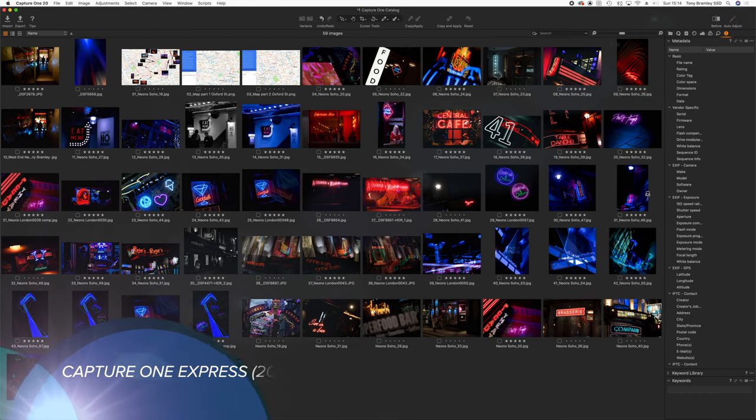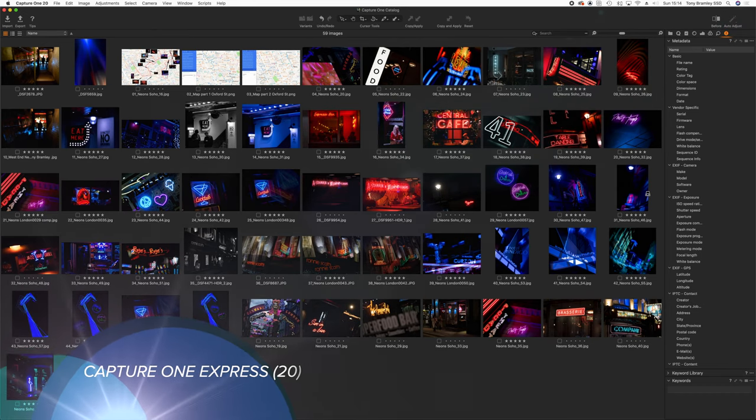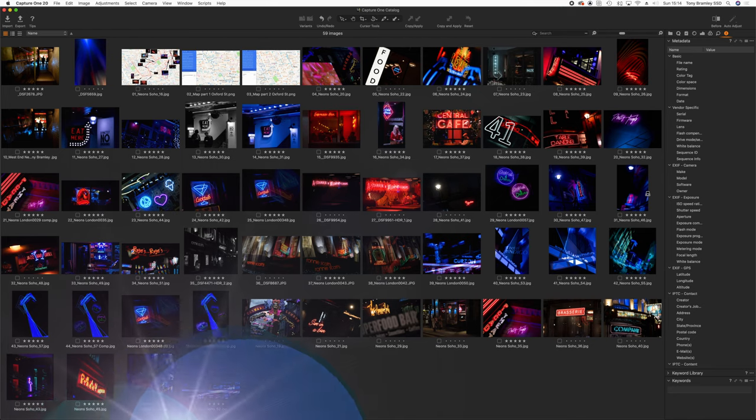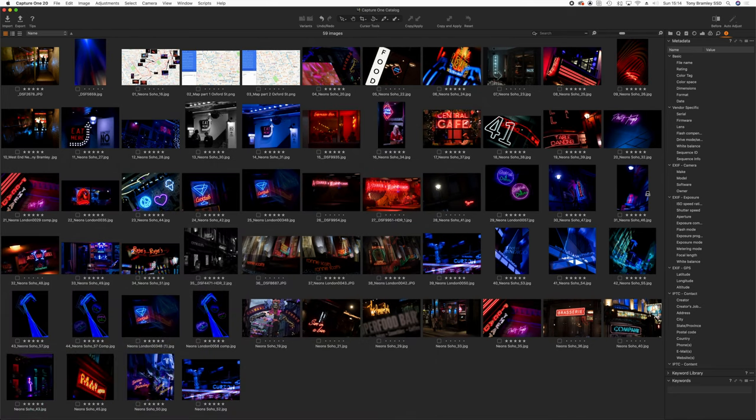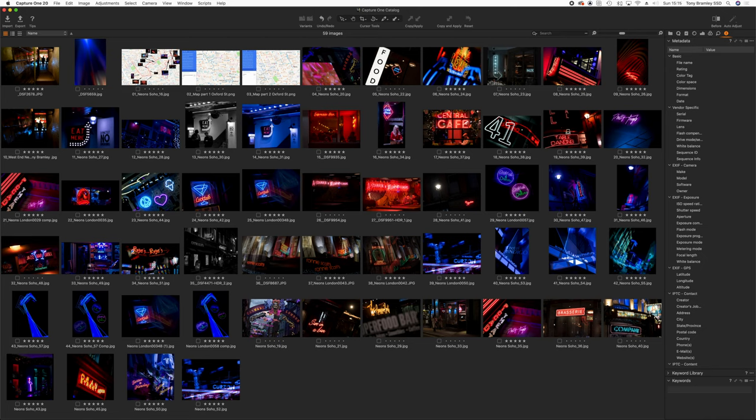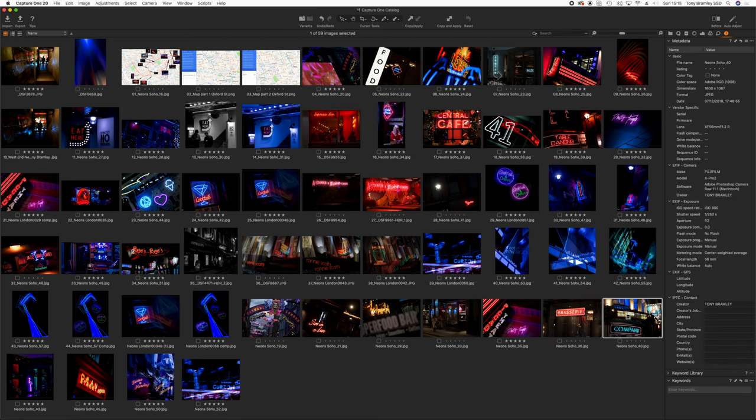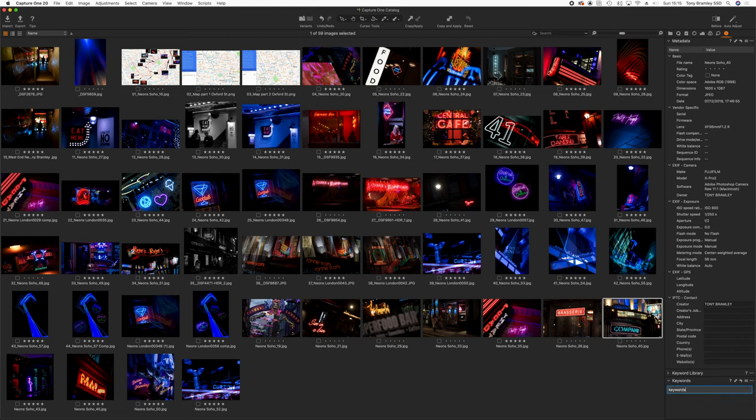The next one to look at is Capture One Express. That comes free with Fujifilm and Sony cameras so why not make use of it as a good browser. It is also very good at developing your RAW files as well but as a browser it works fine. Again you have options for starring as well as colour coding. You have metadata available here as well as options for keywords down in the bottom right hand corner here. So again another simple browser that will allow you to sort out your images and then open up in Affinity Photo.